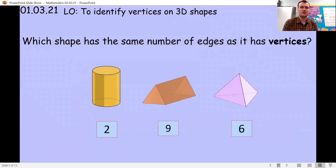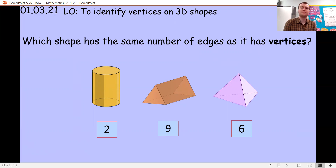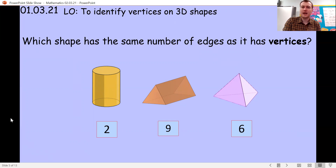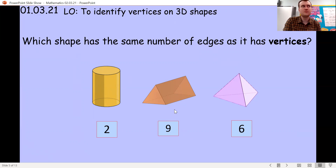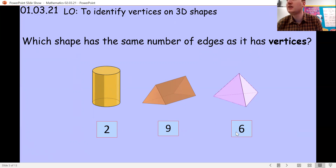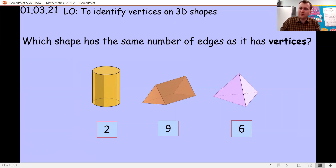Do any of these shapes have the same number of vertices as they do edges? Well done if you said no. The cylinder has zero vertices — there are no points, it's all curved. The triangular prism has six vertices, not the same as nine. And the pyramid has four vertices, not the same as six. Unlike 2D shapes where sides and corners often match, it's different for vertices and edges in 3D shapes.